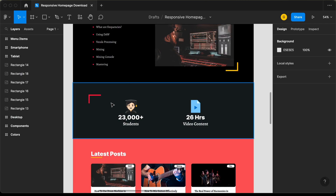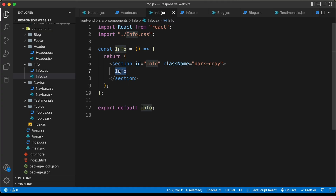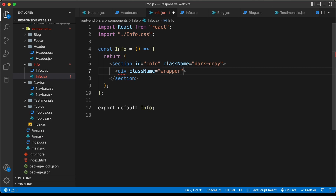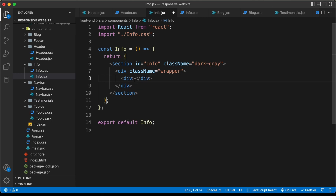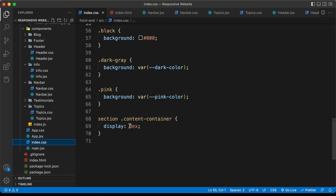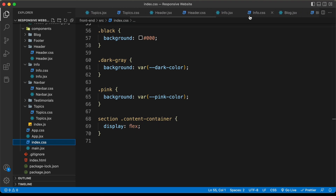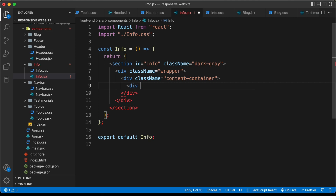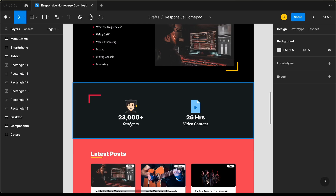For this section we also need a fixed width, so let's create a division with a class of 'wrapper', since the wrapper has a fixed width set. For the content, let's create a division with a class name of 'content container' — in index.css the content container has display flex, so elements inside it will be one next to the other. Now let's create a division with the class of 'info content'.